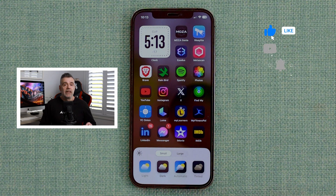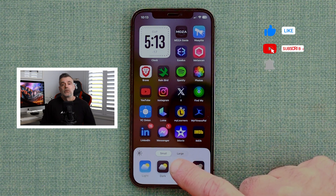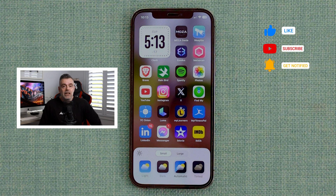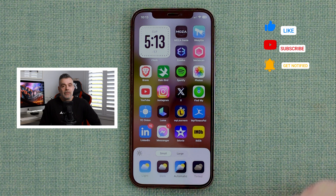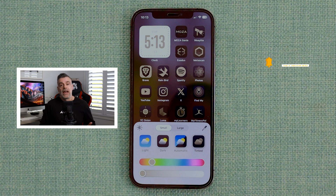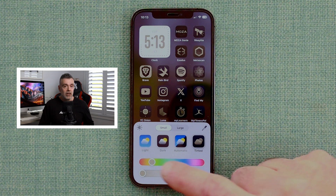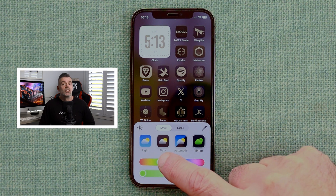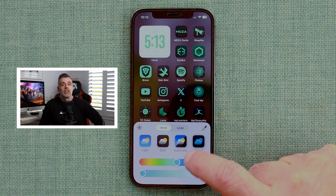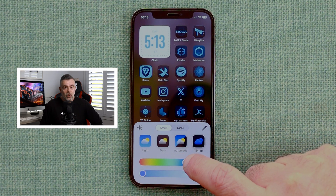The icons below allow you to change between light and dark mode. If you choose automatic, it will toggle between light and dark mode automatically depending on the time of day. There's also a new tinted option that lets you apply a colour tint over your app icons, and you can use the colour slider to choose the colour of your choice.